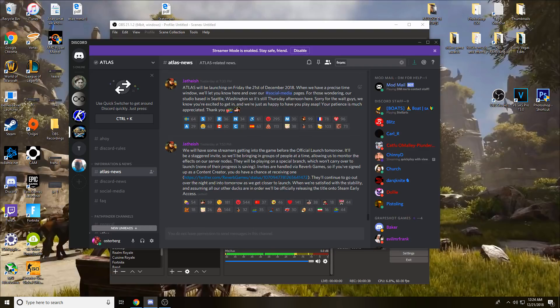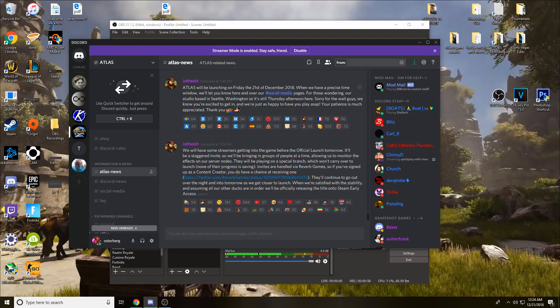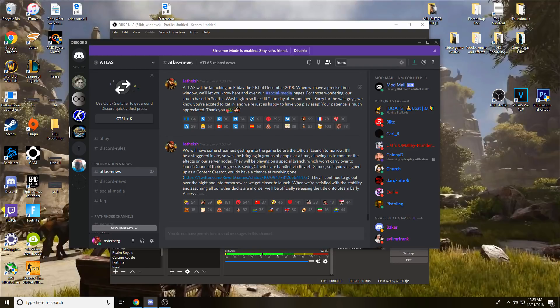The first post is: Atlas will be launching on Friday the 21st of December 2018. I think they're just trying to reconfirm this because they said it multiple times, but it's been delayed twice so really who knows. Their studio is based in Seattle Washington, so it's still Thursday afternoon there. They're happy to get everybody into the game as quick as they can.